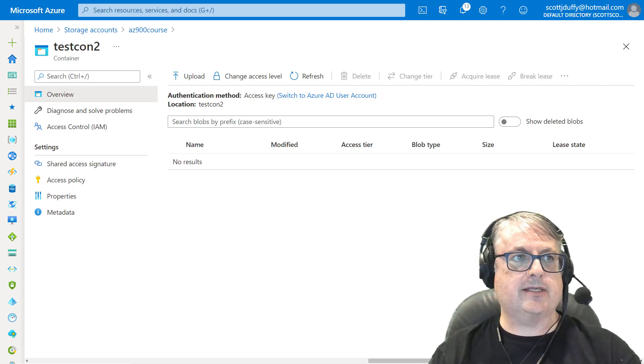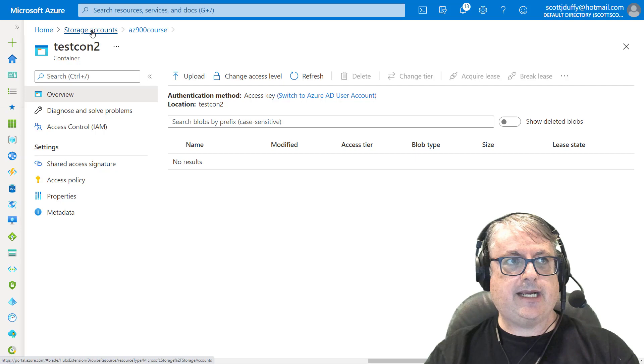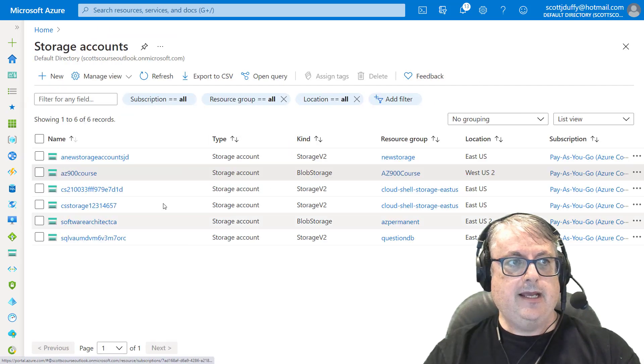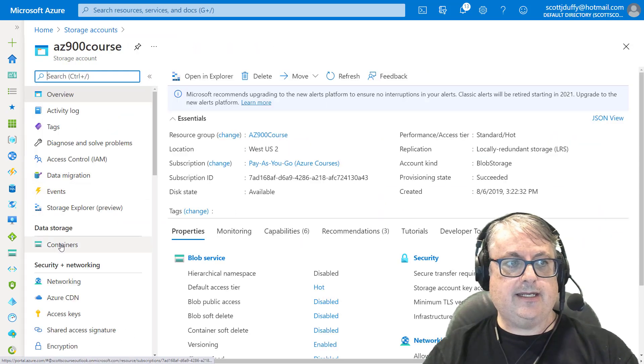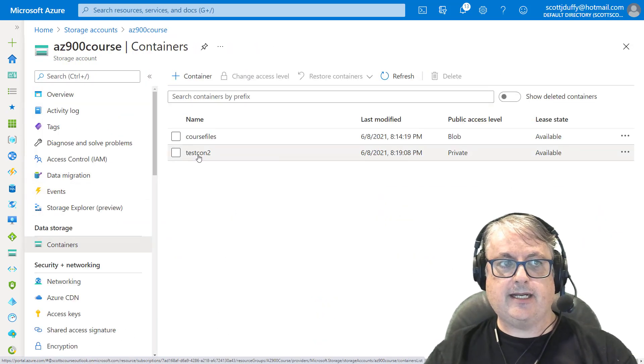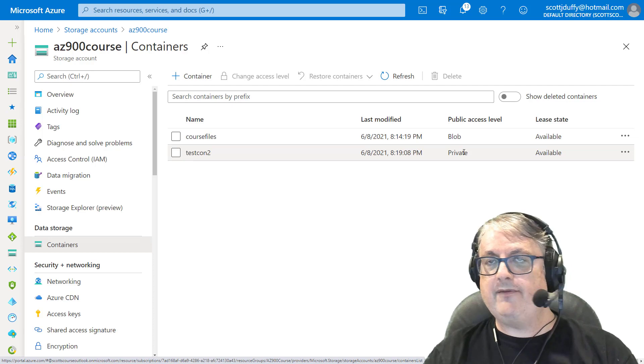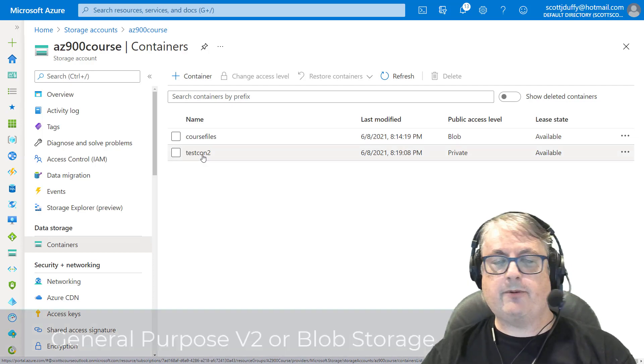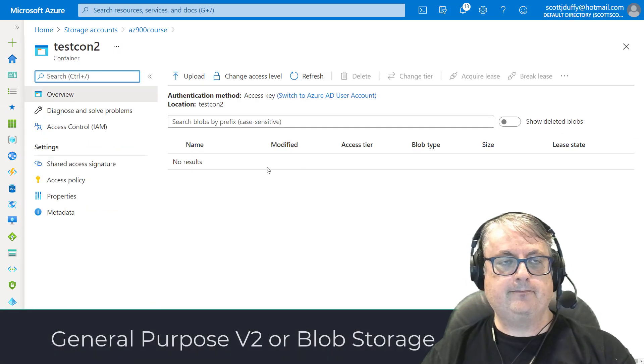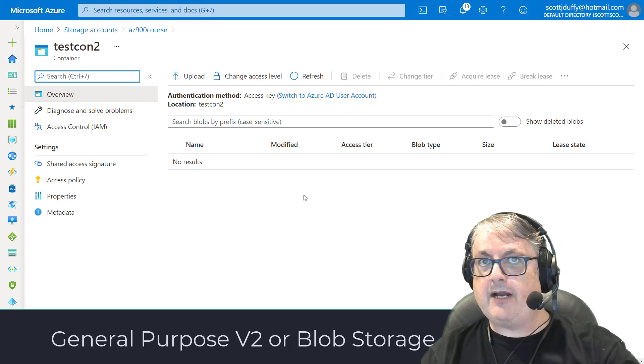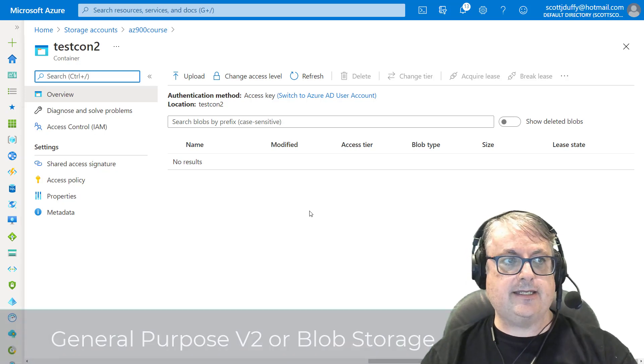Let me show you how to do this. So we're in a storage account and we are into the containers in this particular case. I've got a private blob container. This is a general purpose V2 storage account. For now, I don't have any files in this container.